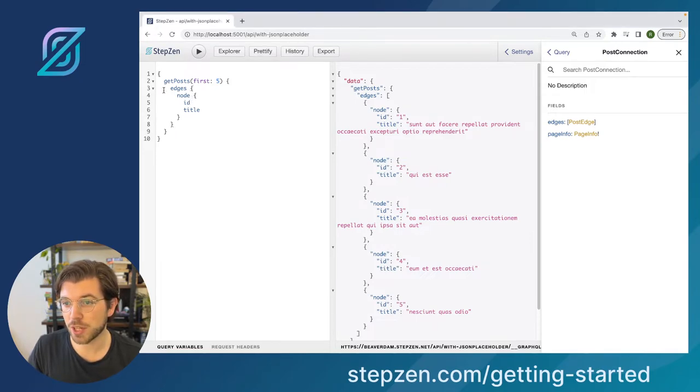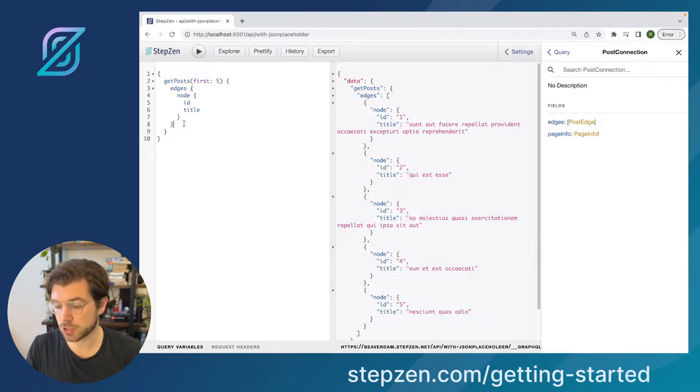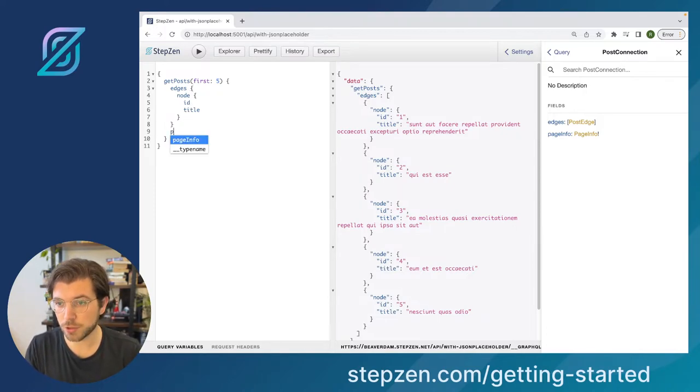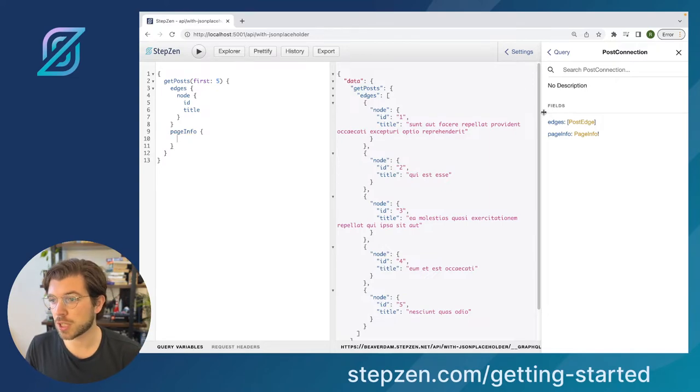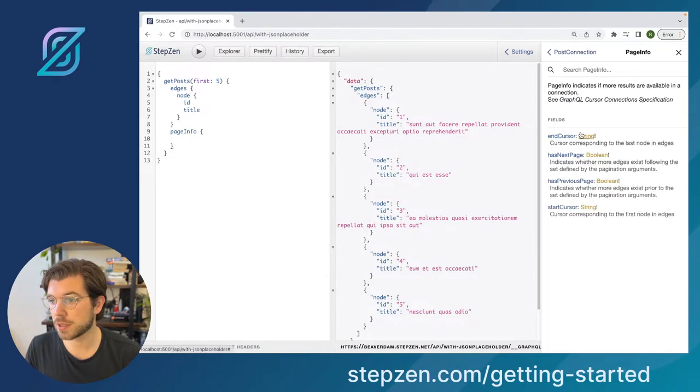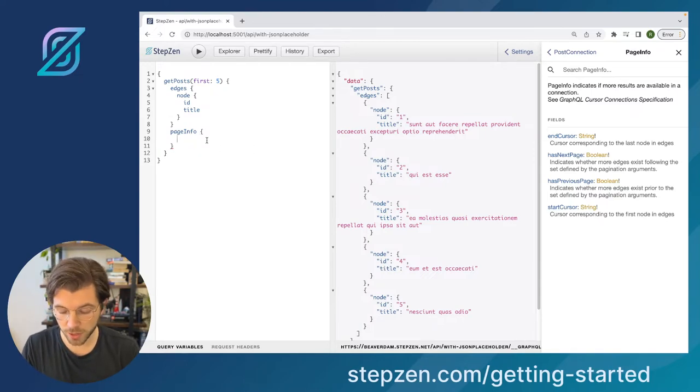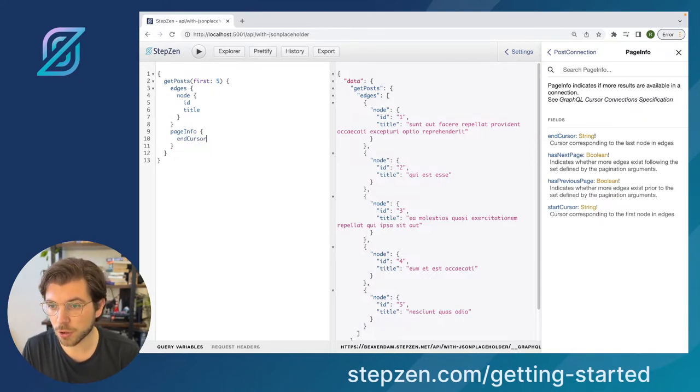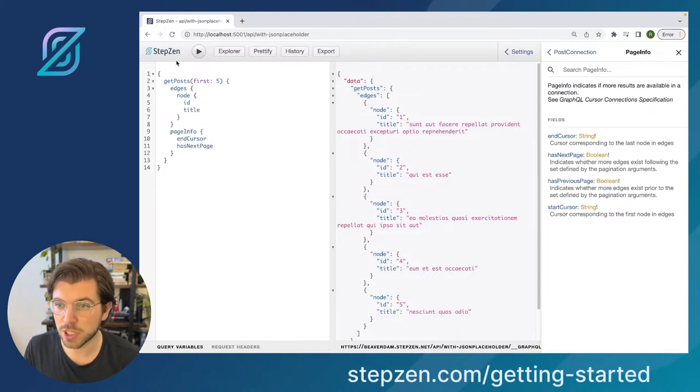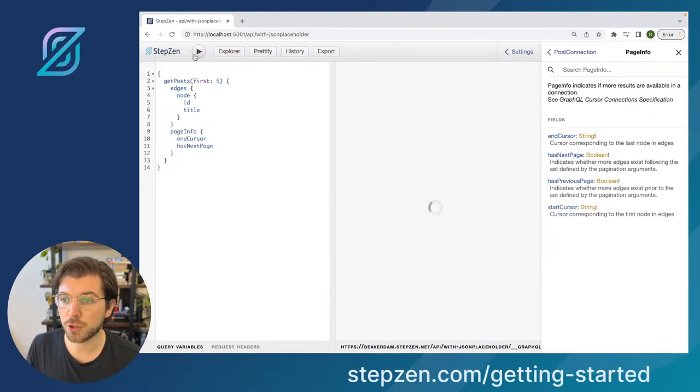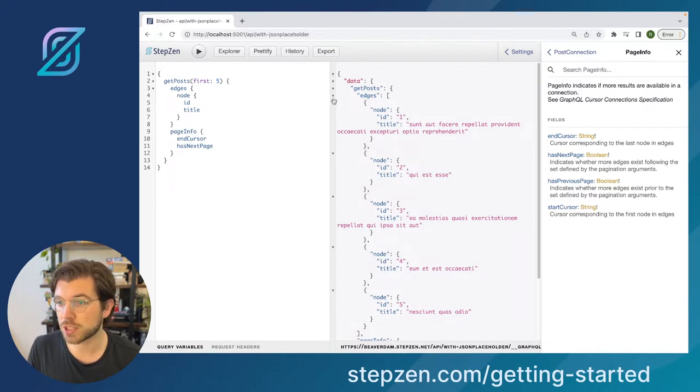And then what's interesting here is next to the edges, we can also get the page info object. So in here we can do page info where we can get other fields like the end cursor, has next page, has previous page and the start cursor. We could try to get the end cursor and see if it has a next page because this is typically what you want to know whenever you're using this inside your front-end application.